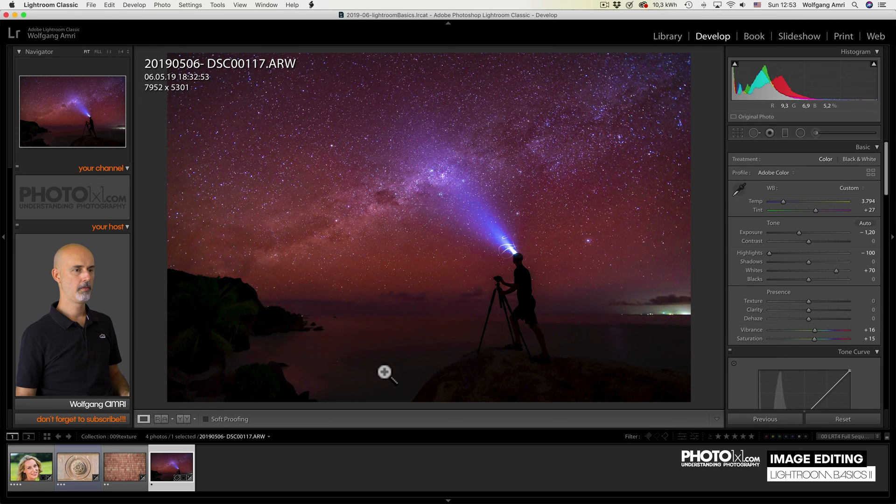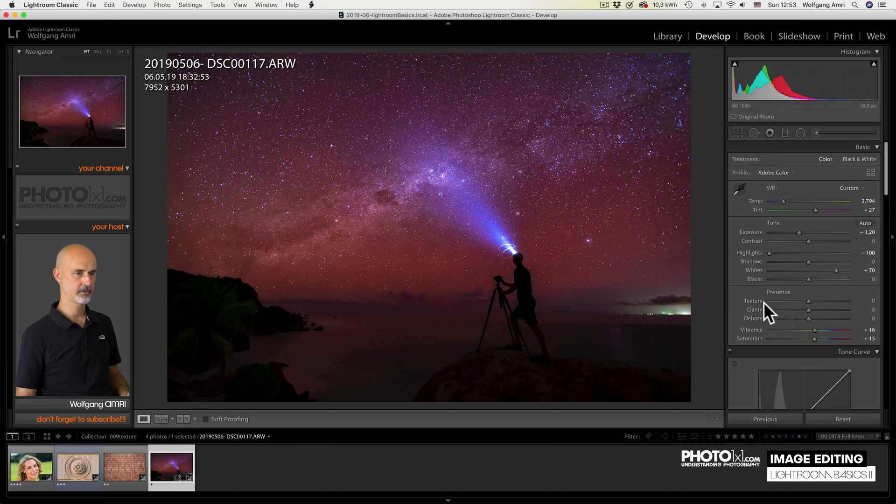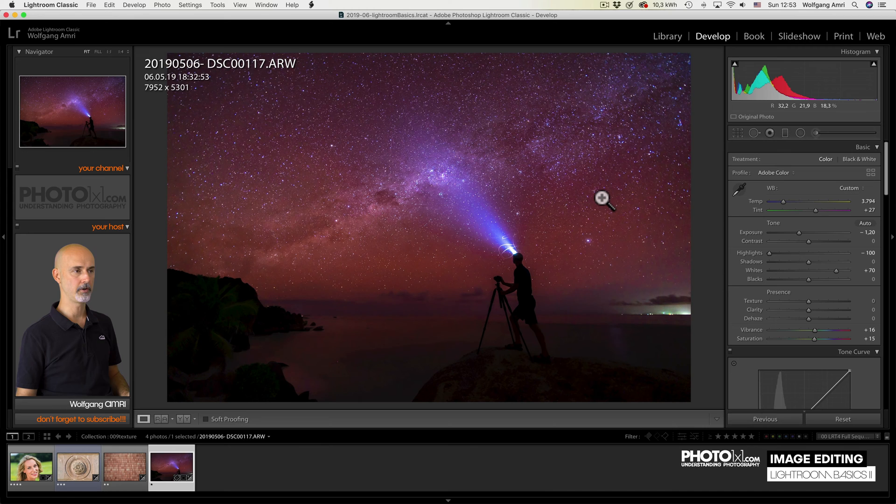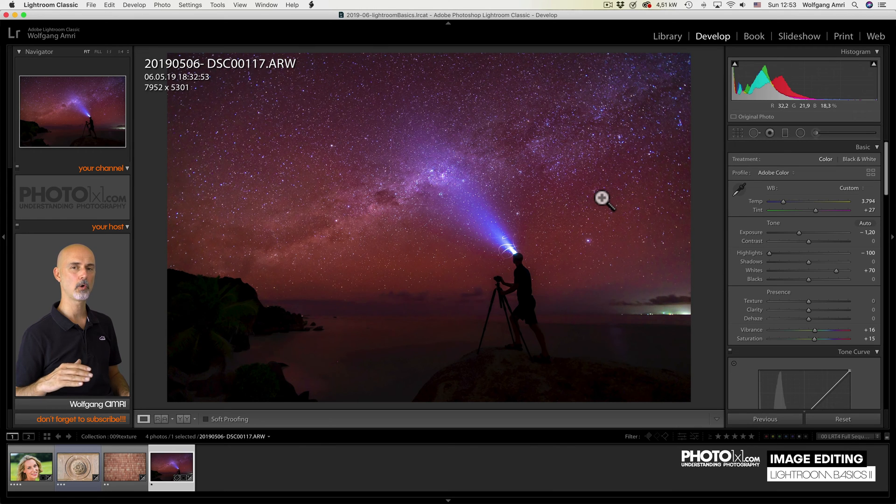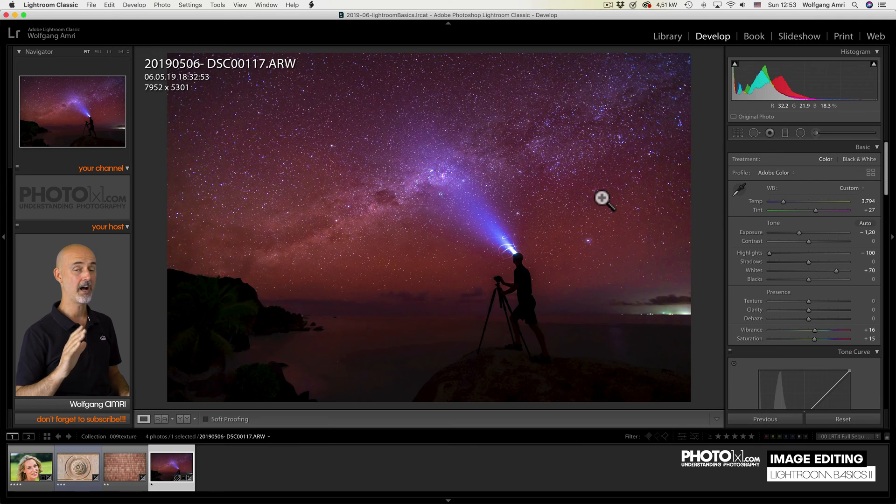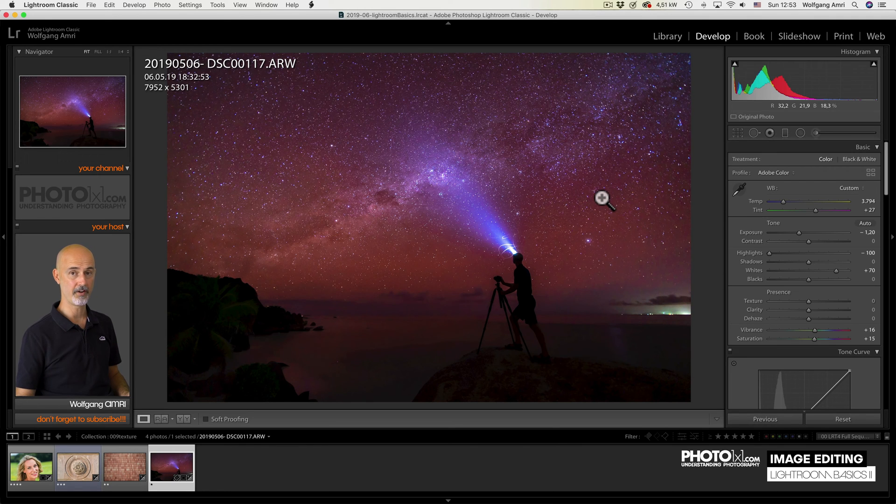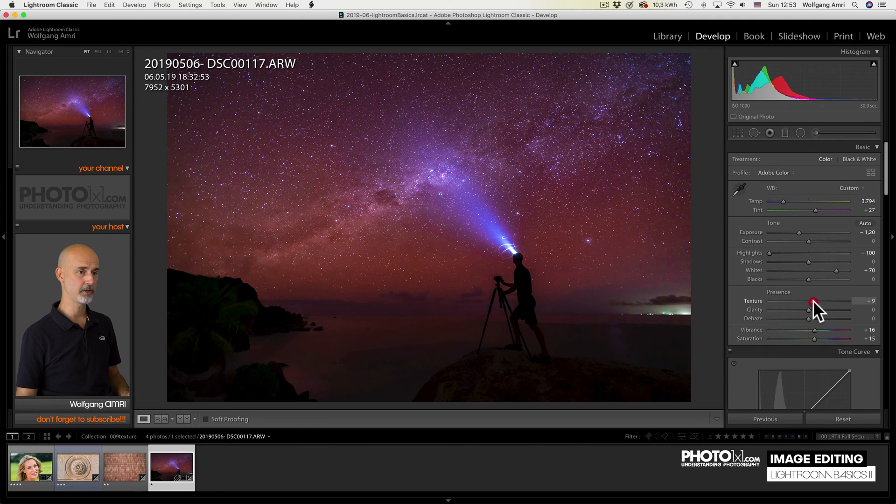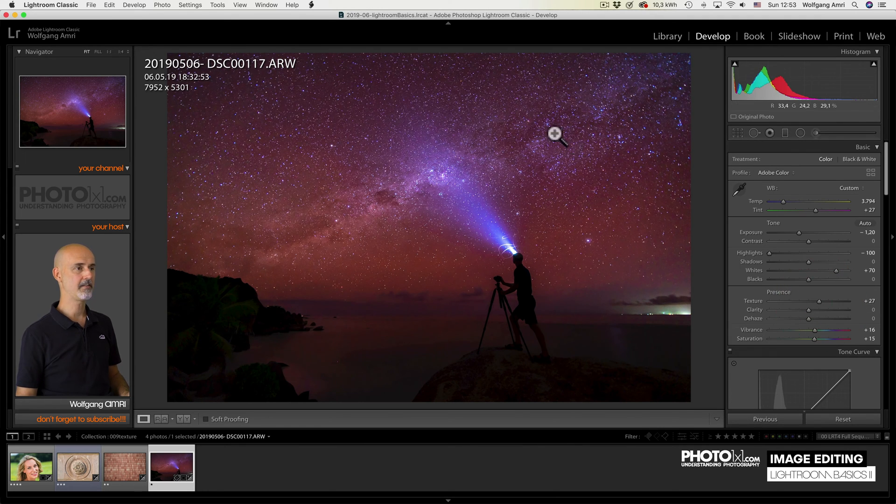The first slider in our presence group is the texture slider. What it does is it enhances or reduces very fine details in your image by increasing what is called local contrast. But you have to take care because ISO noise is also a very fine detail. So increasing the texture would also increase the noise. Now let's have a look.